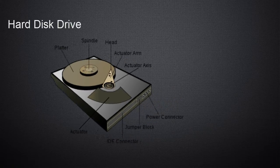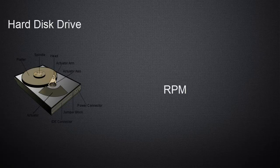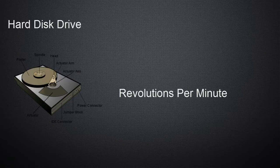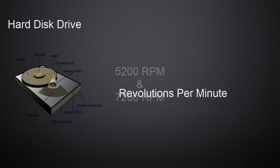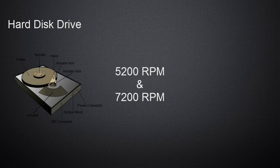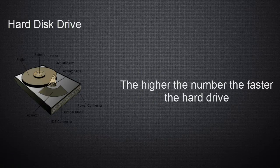The speed of the hard drive is measured in RPM, which stands for revolution per minute. Nowadays, hard drives are available in 5200 RPM and 7200 RPM. The higher the number, the faster the hard drive reads and writes data.